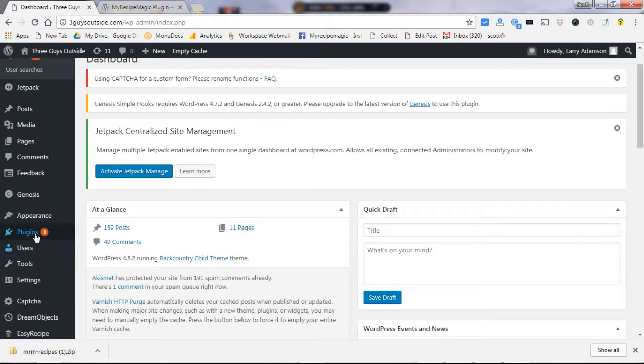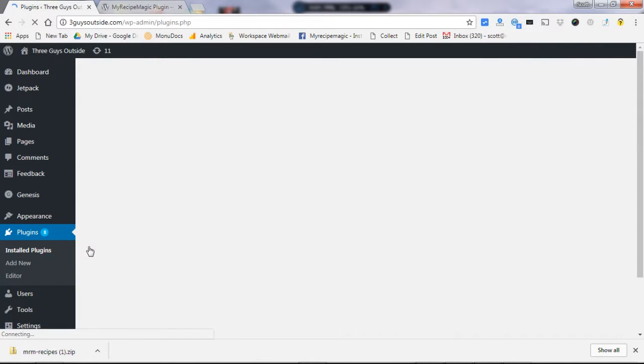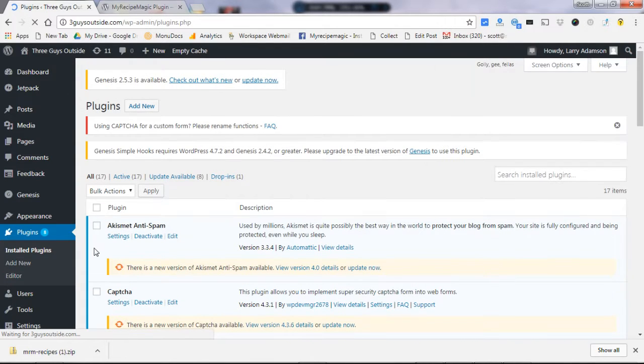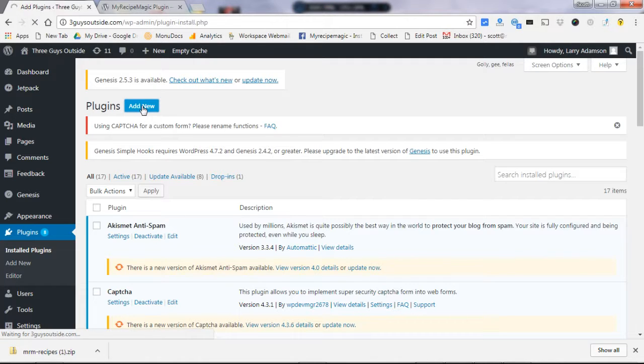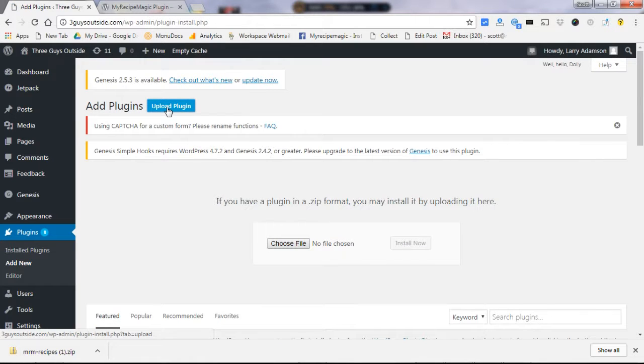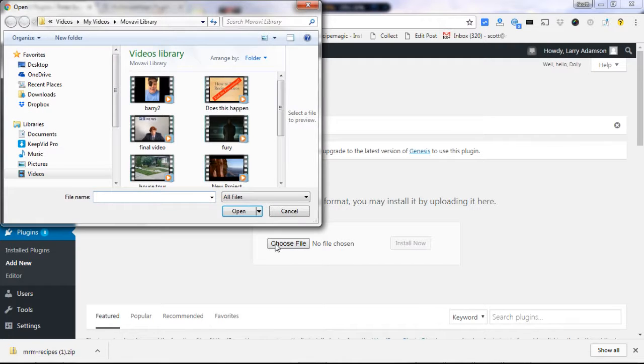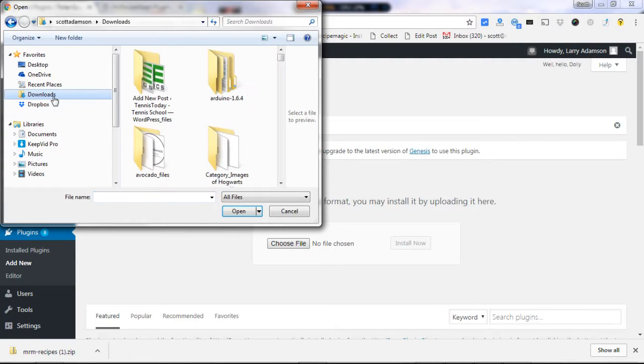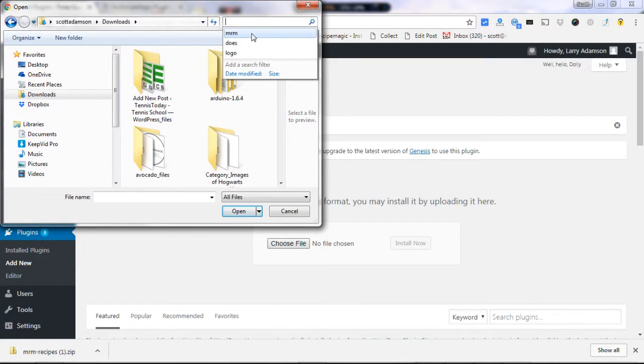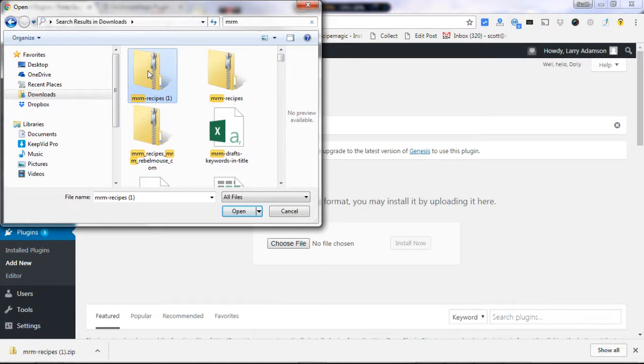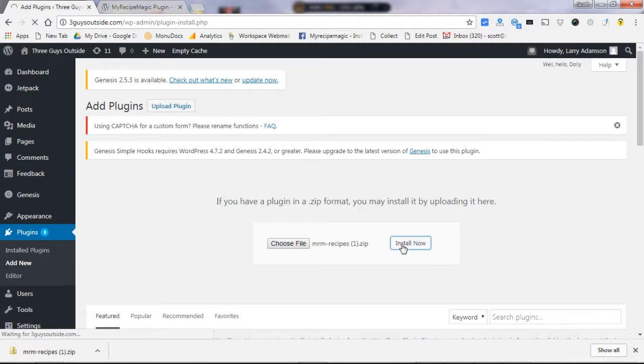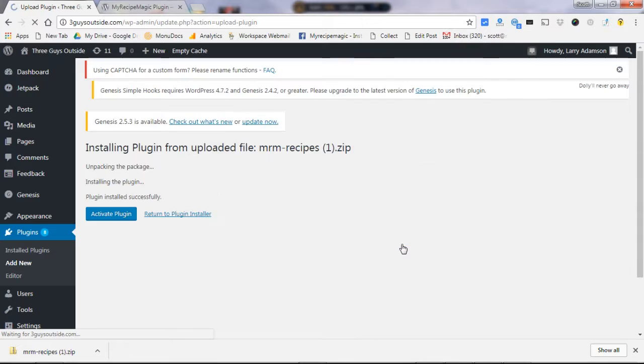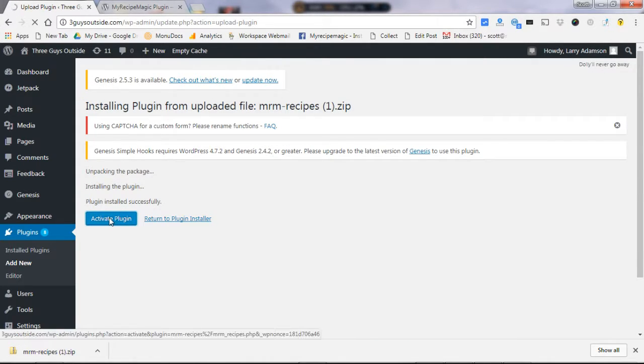Click on plugins, and right here you have an add new plugin. It will say upload plugins and choose the file. You're going to go to download where you just downloaded it. Let's see if we can find it. So you open that and click on install now. So easy. Once it's installed, you click activate plugin.